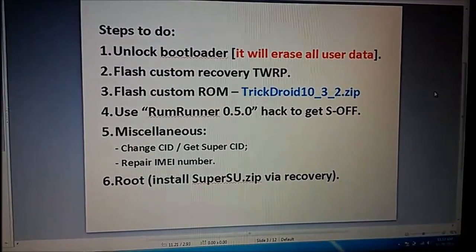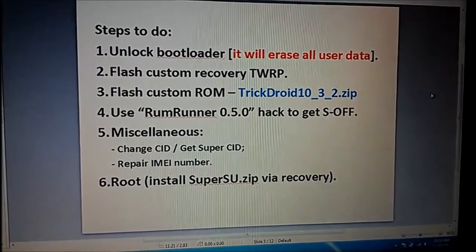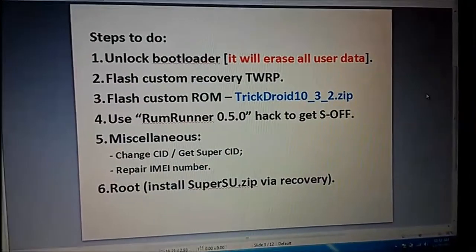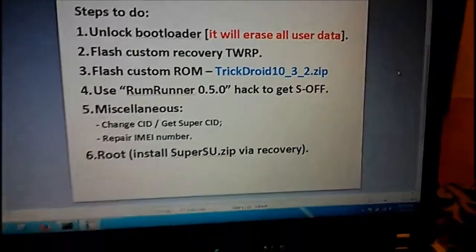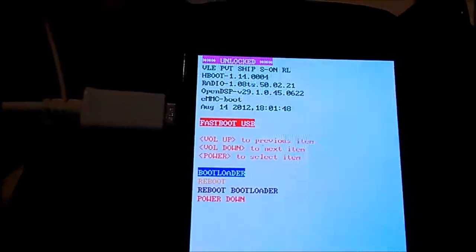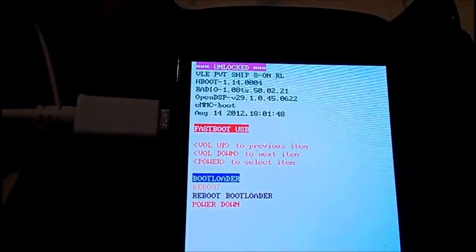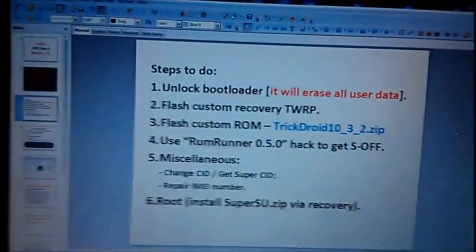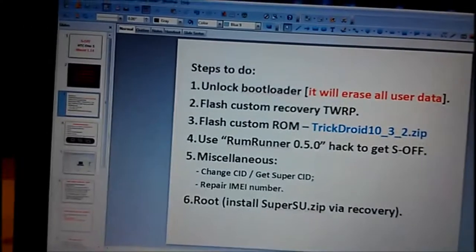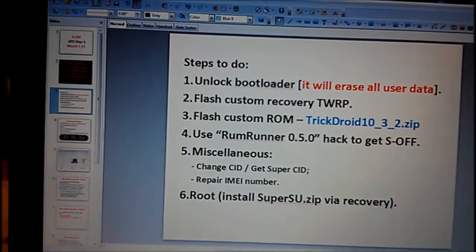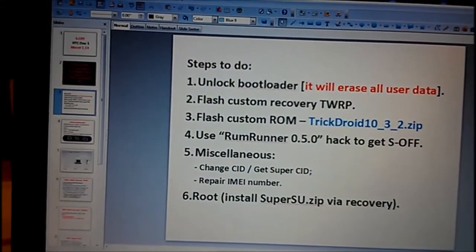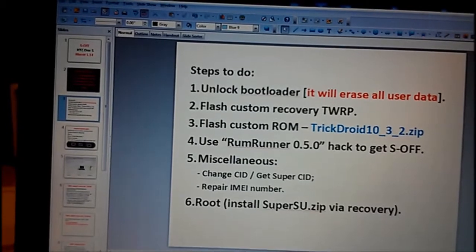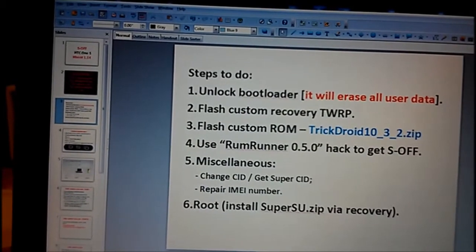First of all, you will need to unlock your bootloader, and don't forget it will erase your data. I did it already for my phone. On the first line it says unlocked, which means the bootloader is unlocked. Next we're gonna flash custom recovery Team Win, after that to use ramrunner hack or exploit.